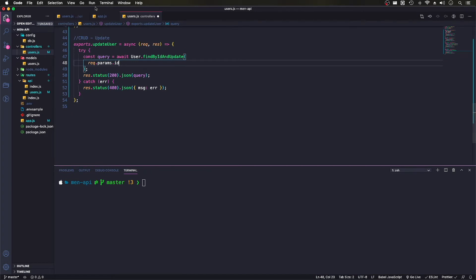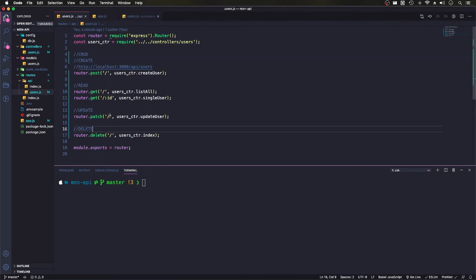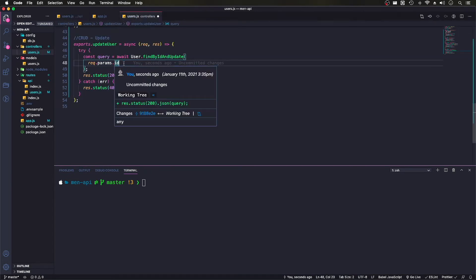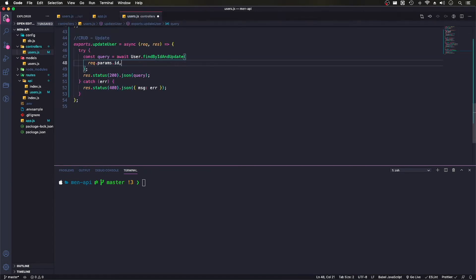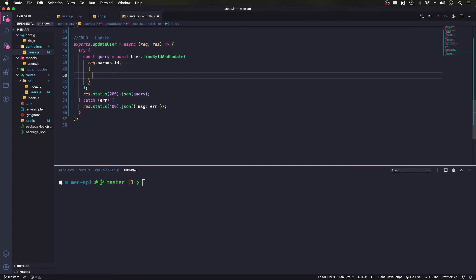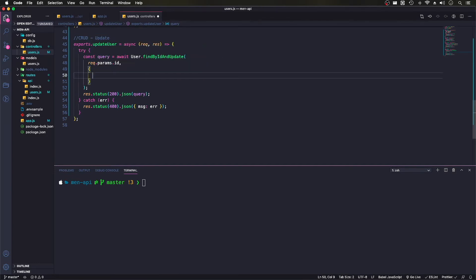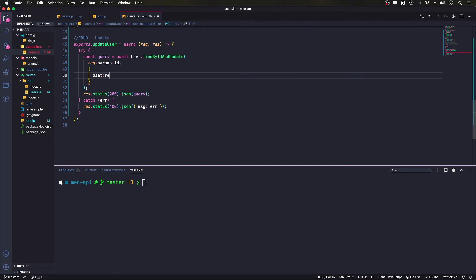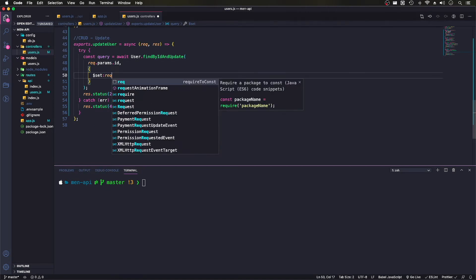And what we'll need to do here is we'll also need... And here I'll do req.body.